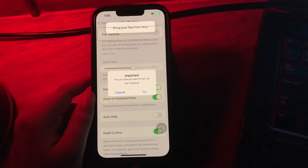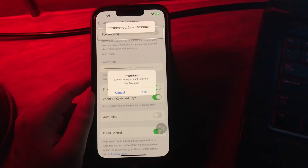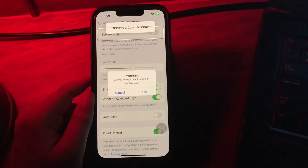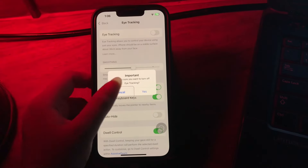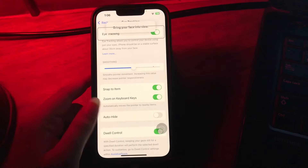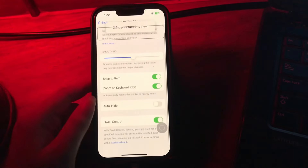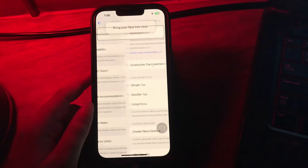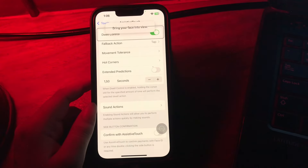With dwell control, maintaining your gaze still for a specified duration will perform a select action. To customize, go to the Dwell Control settings within AssistiveTouch, once AssistiveTouch is enabled.